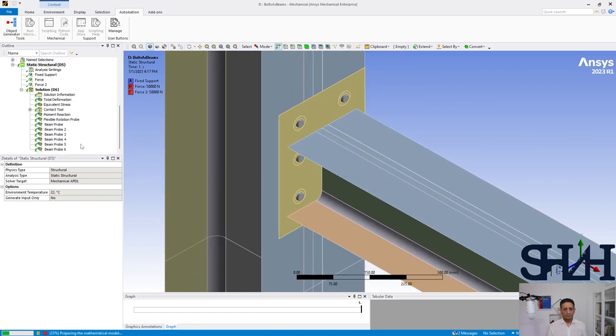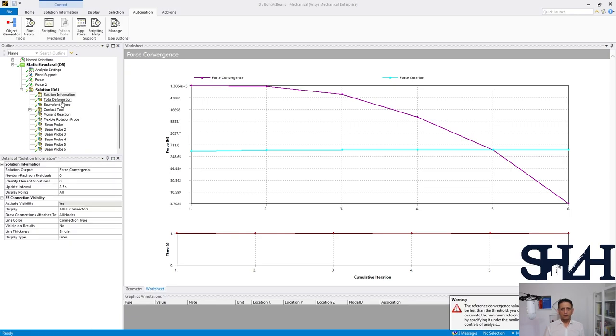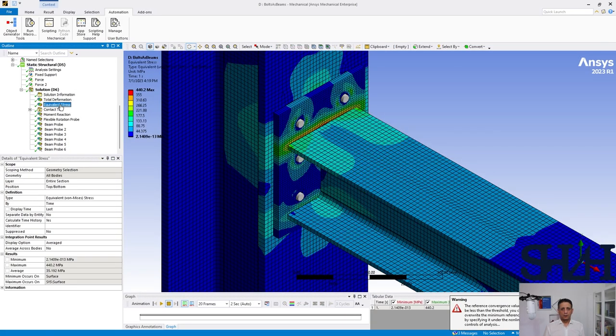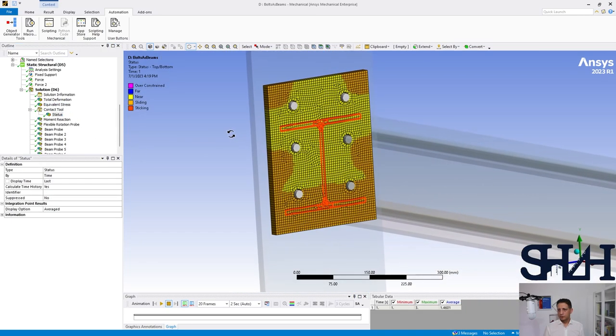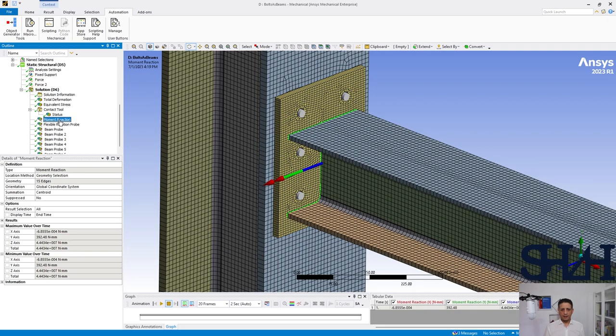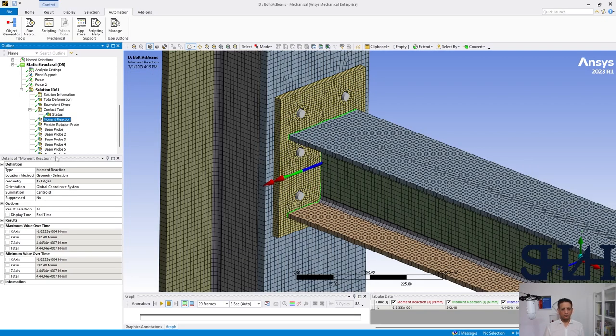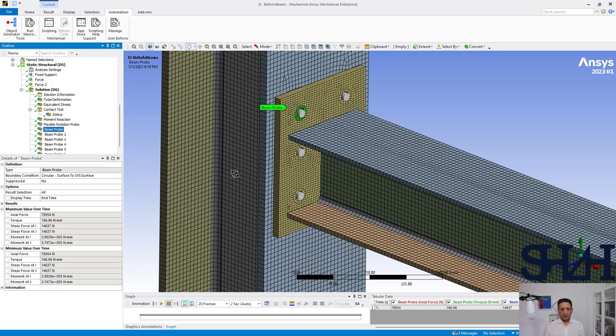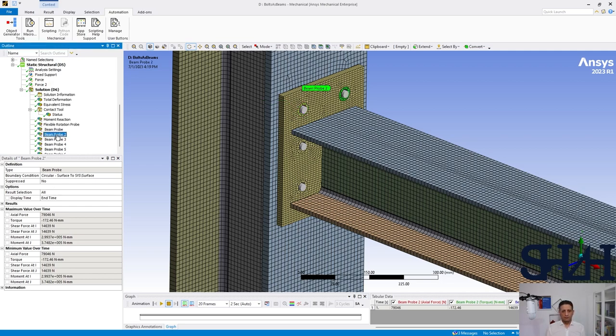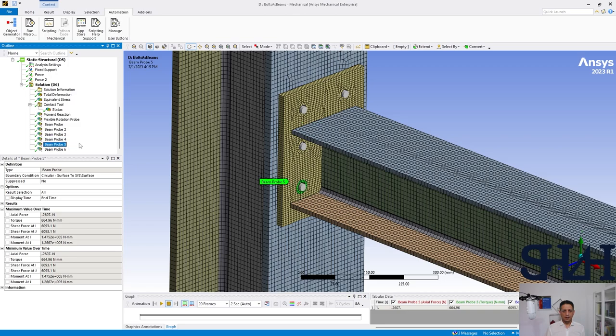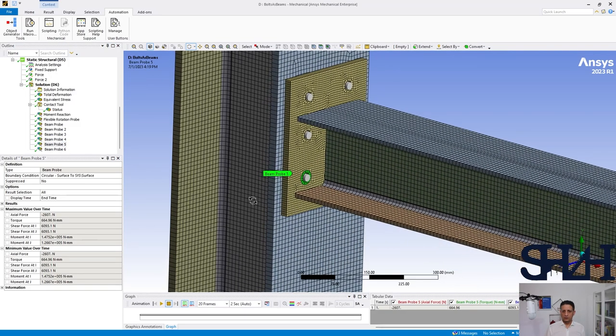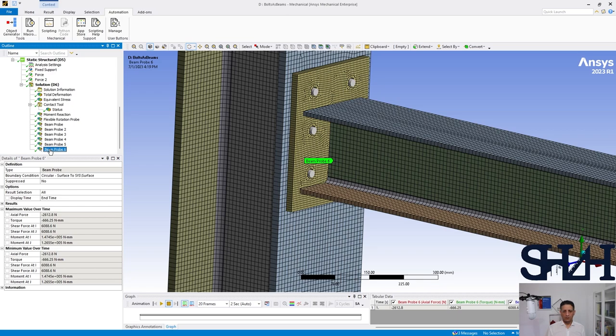Now the results are ready. We can check one by one, contact tools. Almost the same, a little bit different. Perhaps bending moment 44.4 and rotation 0.15. Here are the loads: this is 79 kilonewton and the shear force is 14.6. The shear force is 5, almost the same. Here we have the axial force which is 2.6 kilonewton and the shear force is 6, also almost the same.